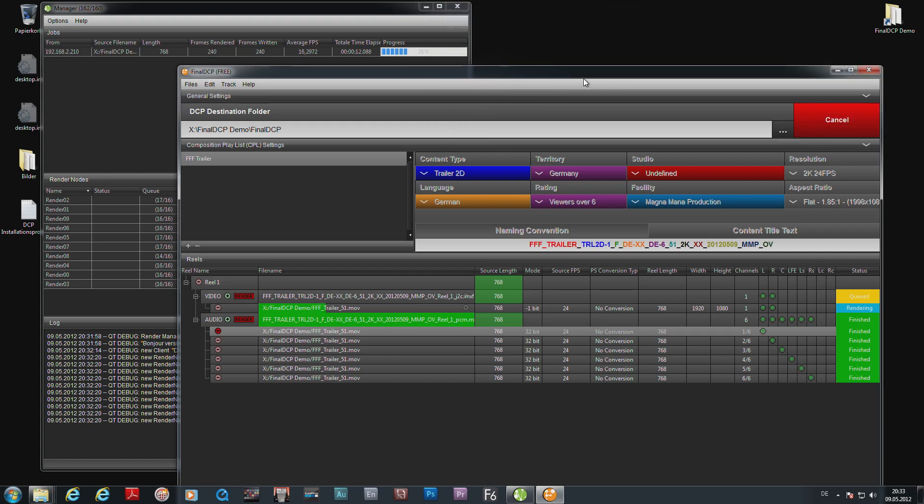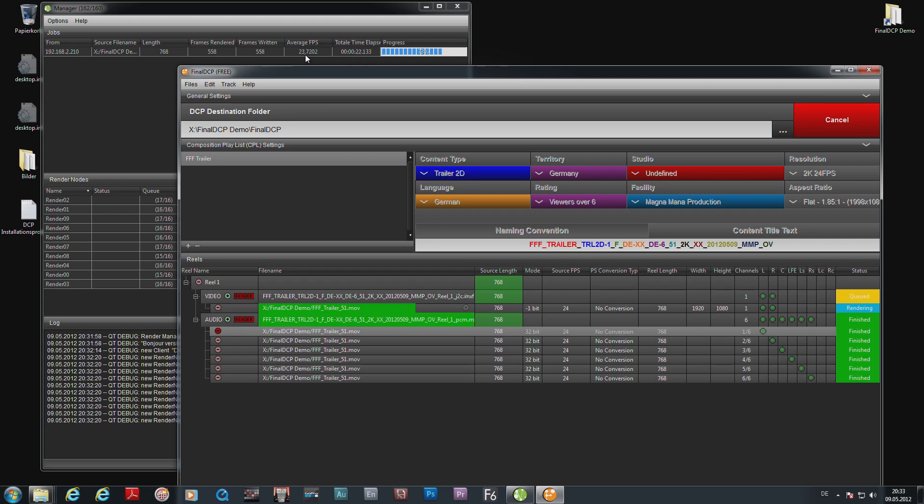As you can see above, it does that at high frame rate, almost real-time. And as soon as it's finished, it's going to wrap the MXF file and create the hash, and then we are hopefully done.